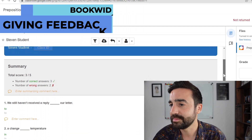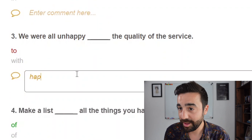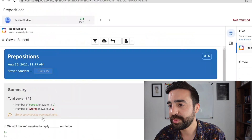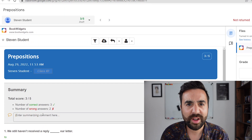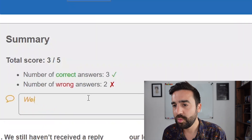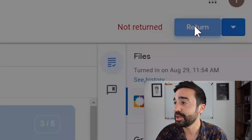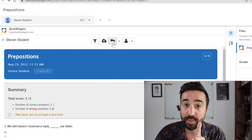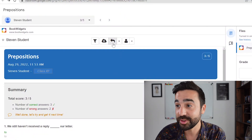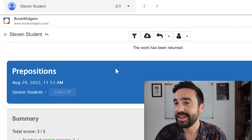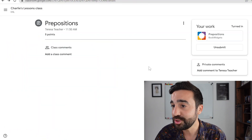Let's make some comments: 'Remember, we use happy with something.' And let's put a summarizing comment: 'Three out of five ain't bad — well done. Let's try and get four next time.' We're going to go to the top right-hand corner and press Return. And if we want the student to see the comments, we're going to click on this arrow right here, Return Work, and the work has been returned.